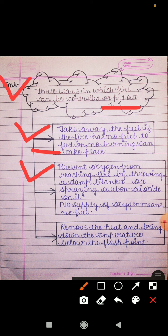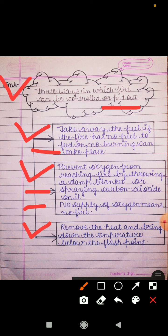The second way is to prevent oxygen from reaching the fire by throwing a damp blanket or spraying carbon dioxide on it. No supply of oxygen means no fire, because oxygen is the second most important thing needed for fire. The third way is to remove the heat and bring down the temperature below the flash point. If you throw water on the fire, the temperature goes down below the flash point and the fire is put out.